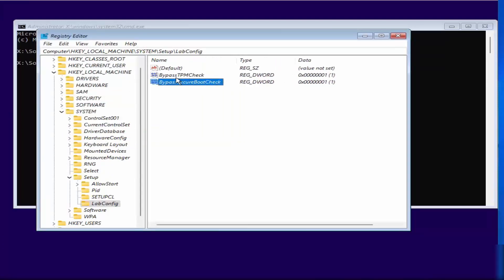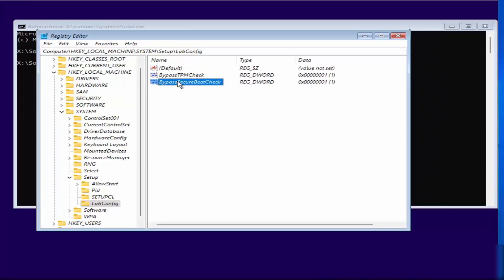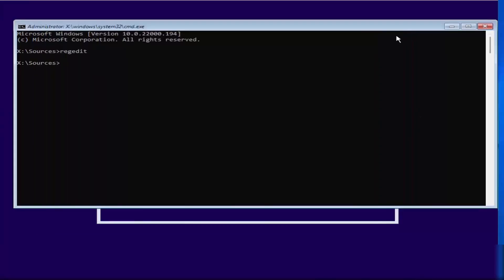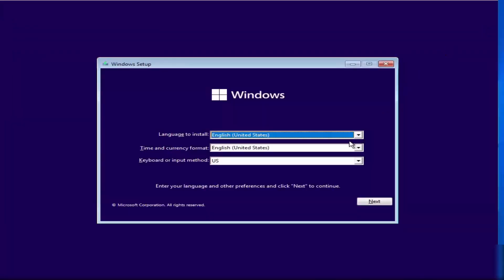We have created two values: BypassTPMCheck and BypassSecureBootCheck, and we have given the value of one to both keys. This will bypass the TPM check and the Secure Boot check. Once done, close the Registry Editor and the command prompt, and start the installation process again.